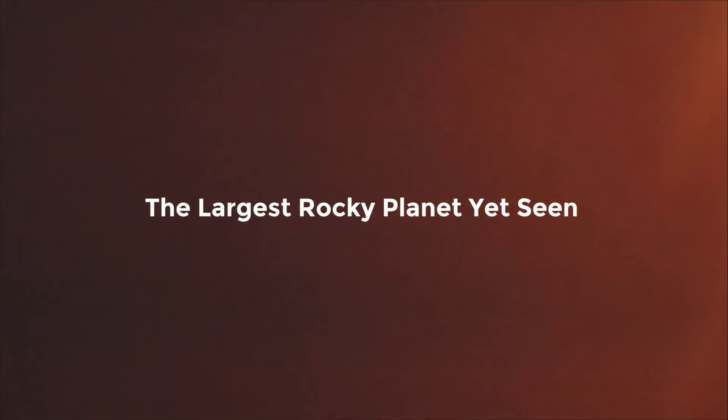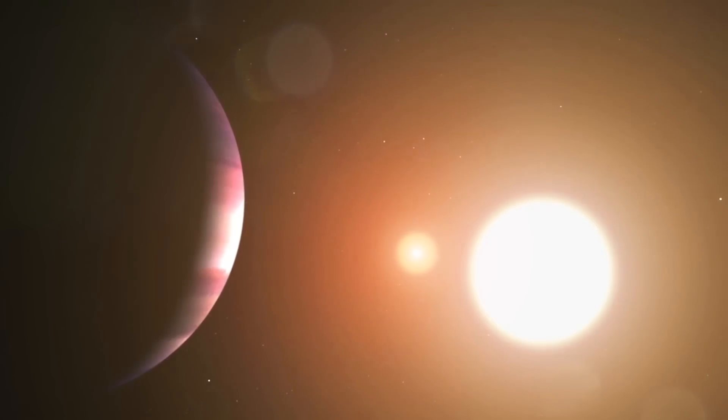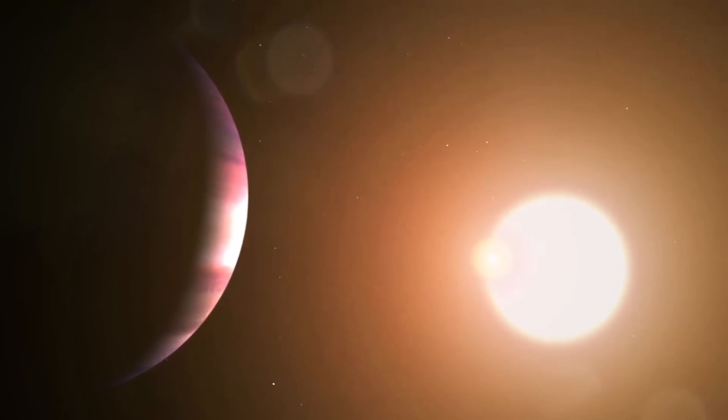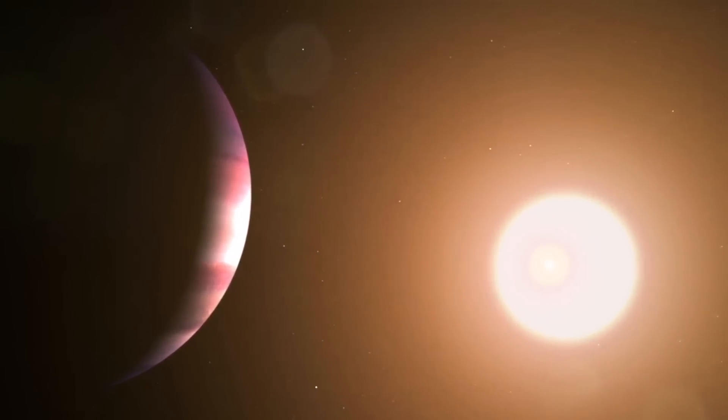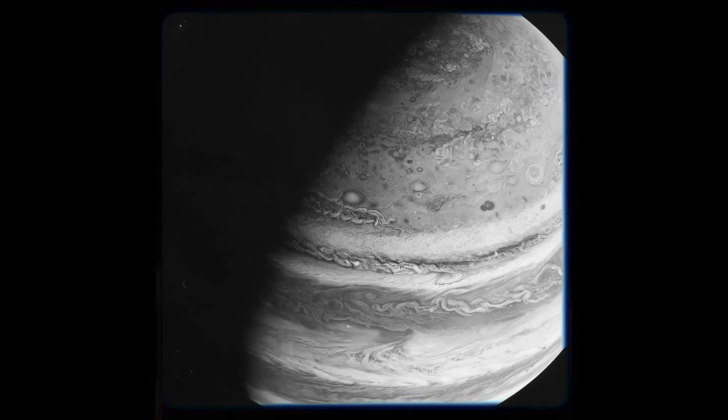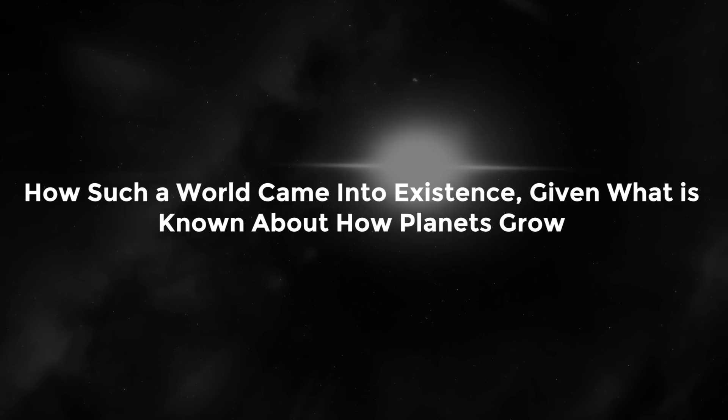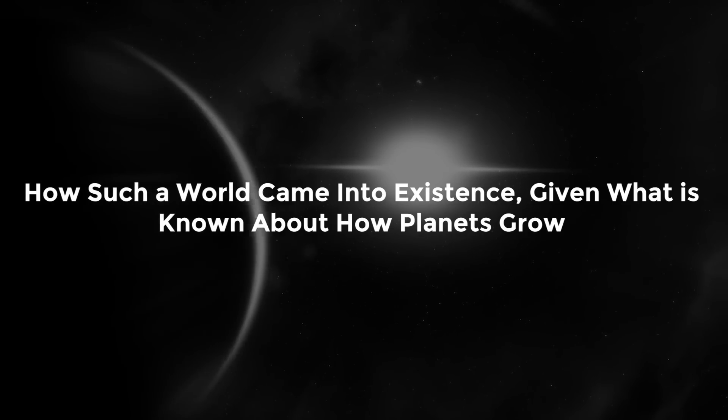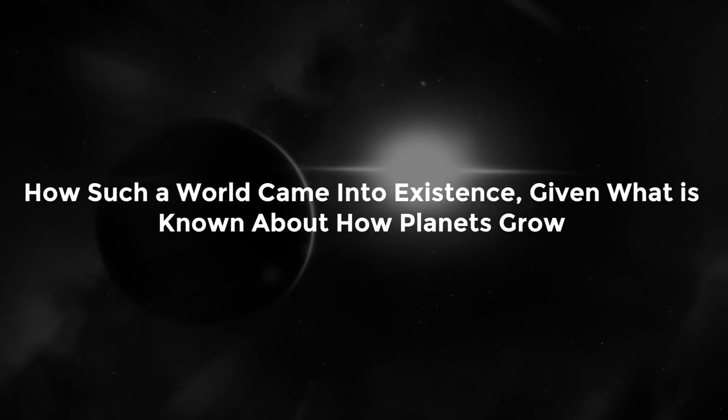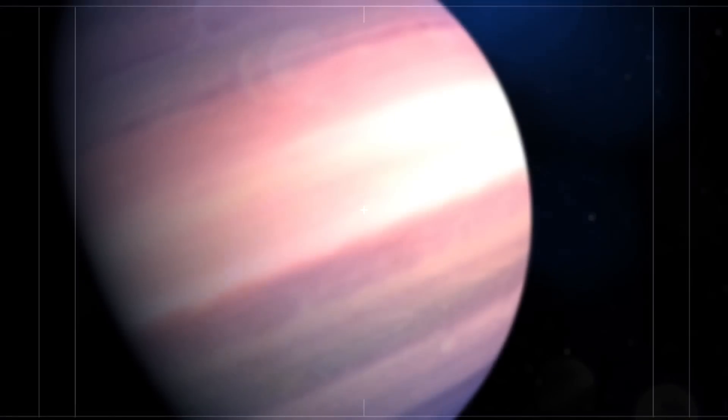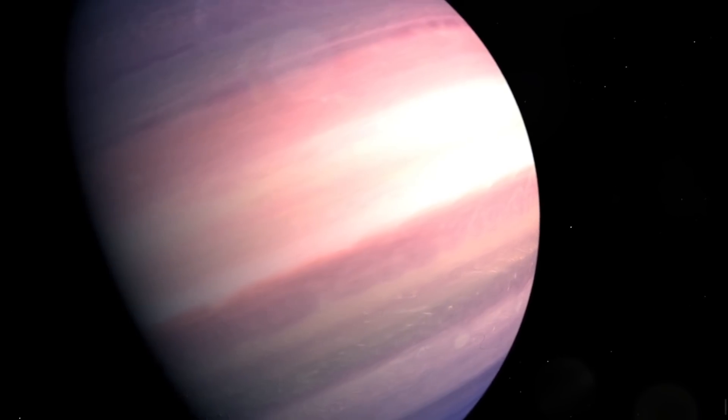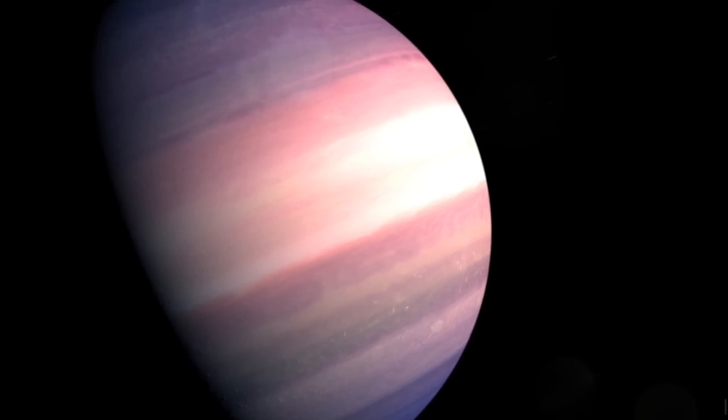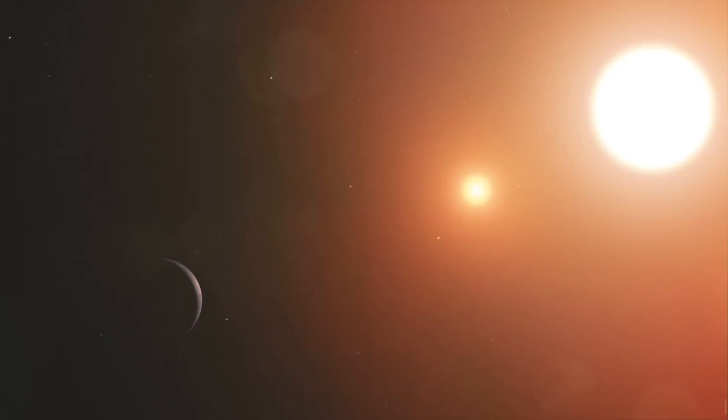Strangely, despite having essentially little atmosphere, TOI 849b's enormous weight suggests that it should be a massive gaseous globe like Jupiter. It is difficult to explain how such a world came into existence given what is known about how planets grow. A planet as large and dense as TOI 849b is extremely difficult to create without turning into a gas giant.